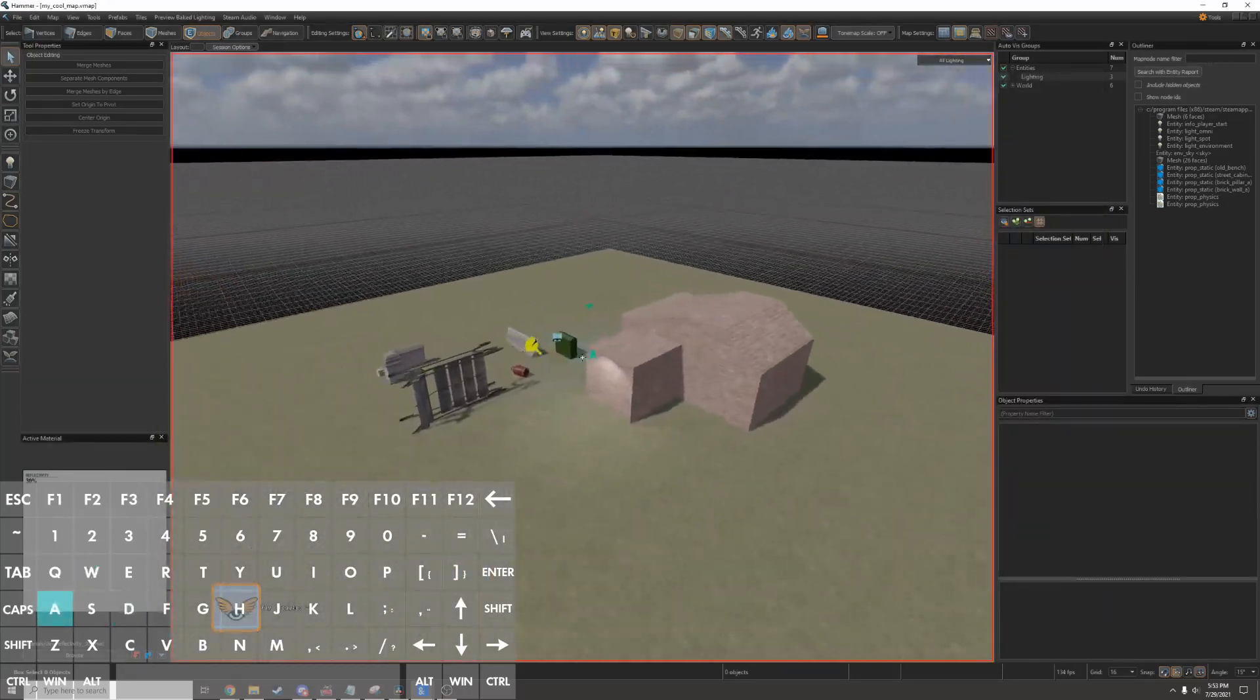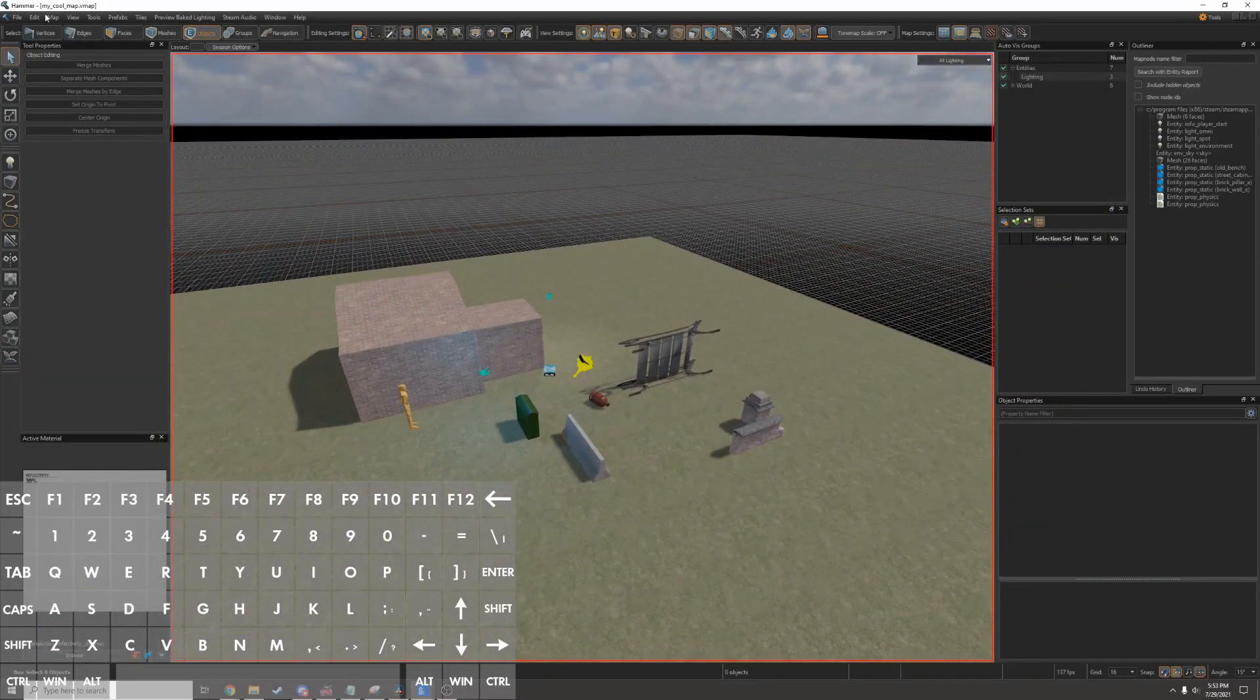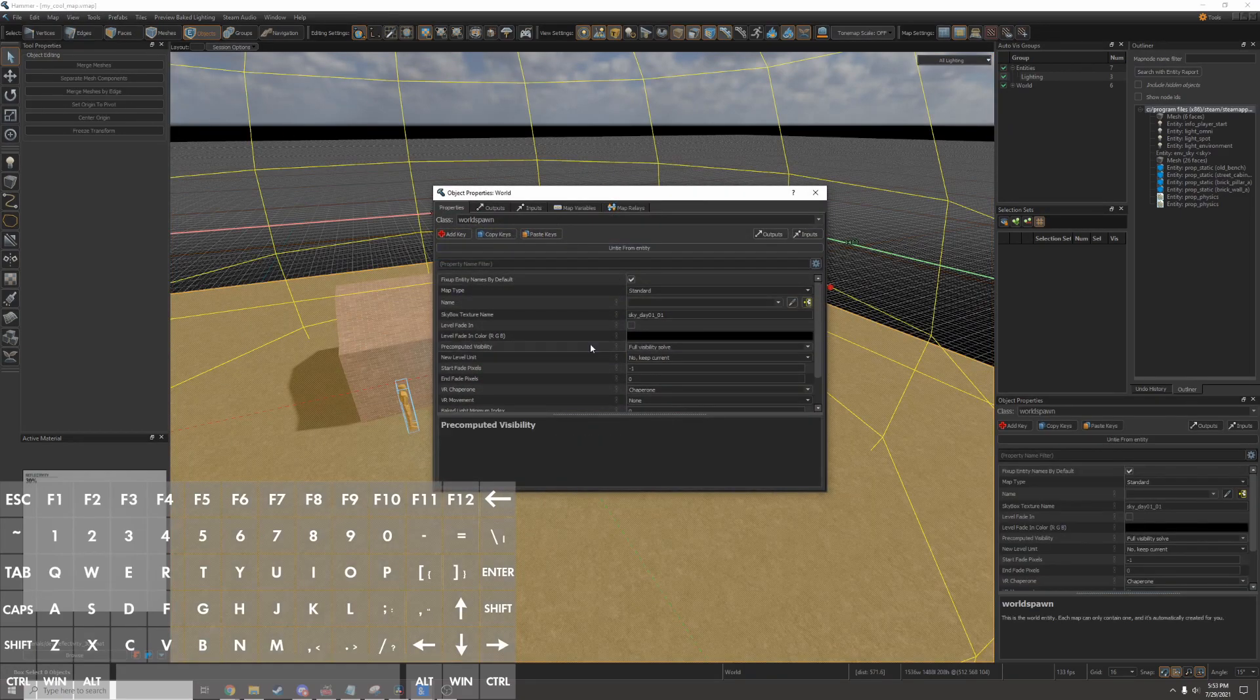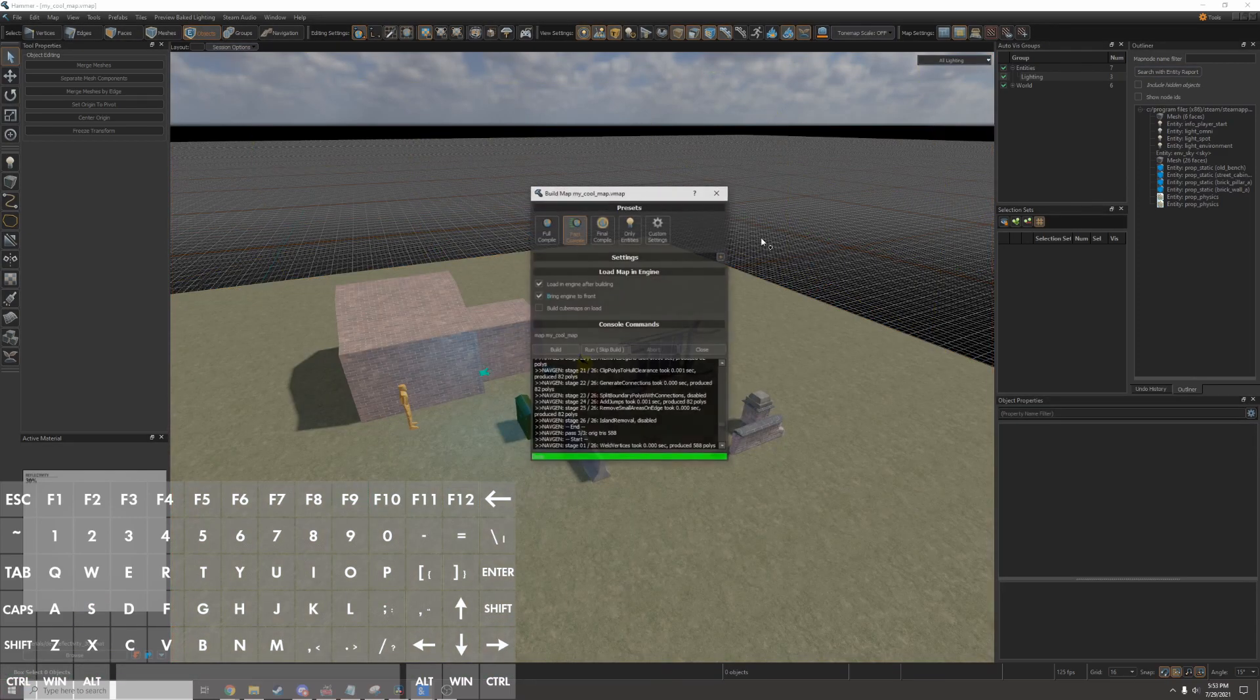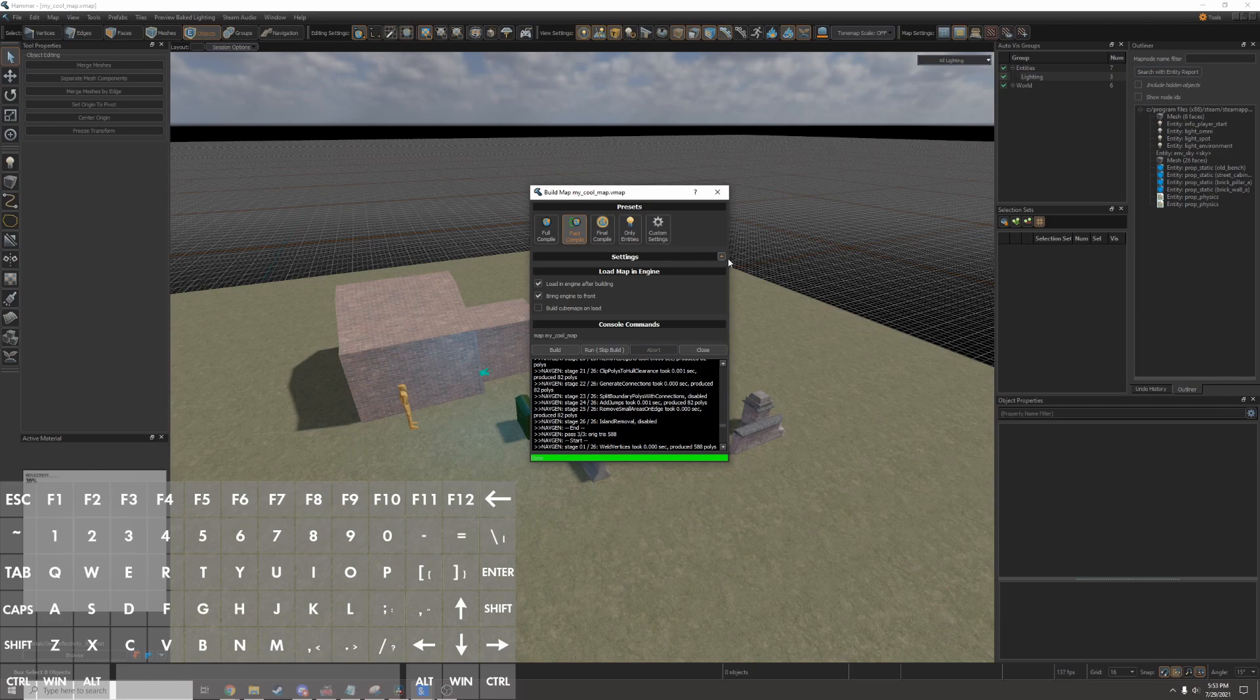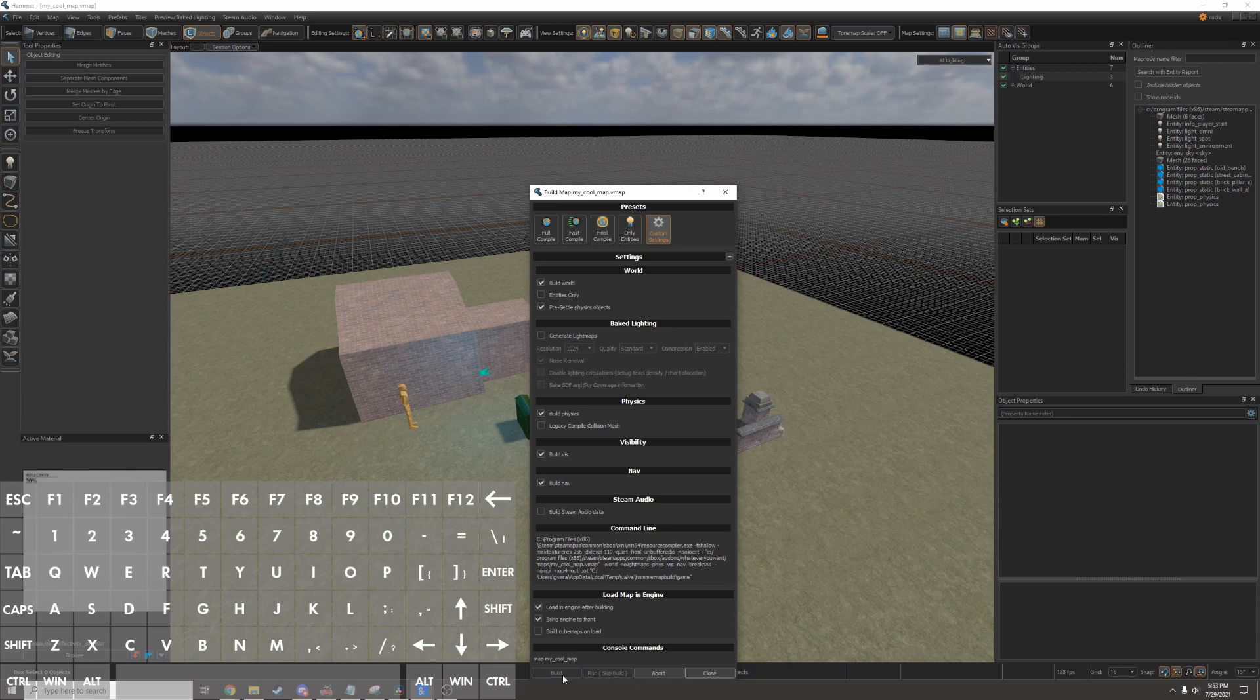For a map this small you don't actually need to run visibility so I'll go up to map, map properties and then I'll change pre-computed visibility to be disabled. And then I'll press F9 to recompile the map. I'll click the plus by settings and then I'll tick build visibility. Once I compile the map it'll be fixed in game.